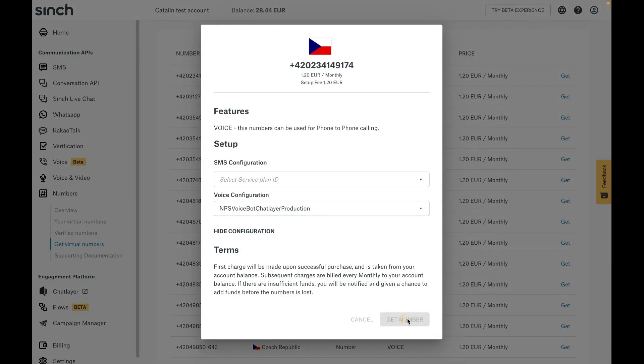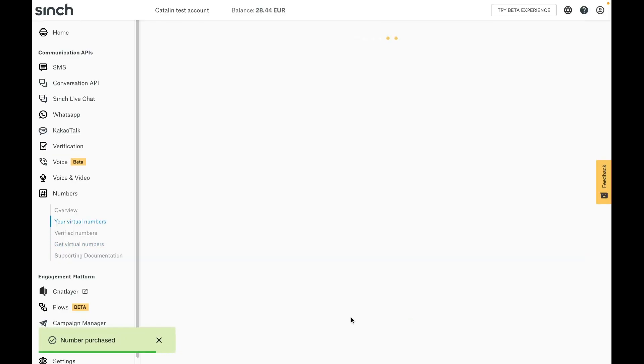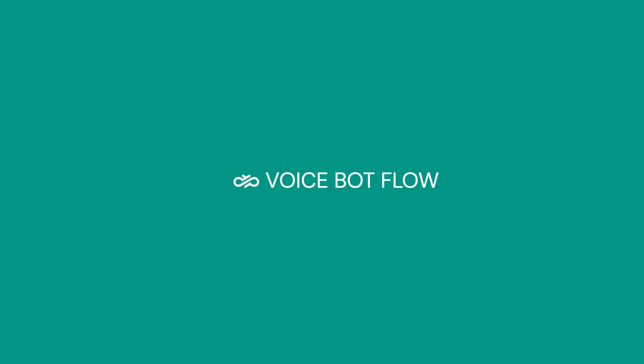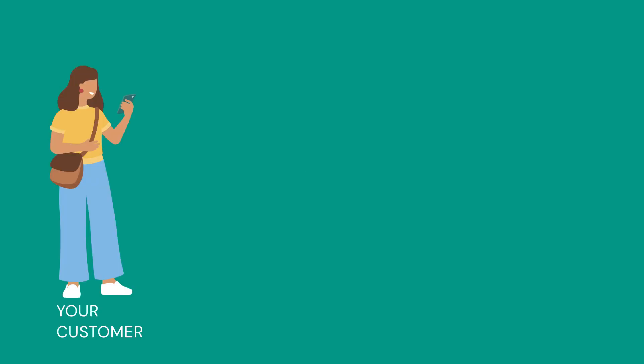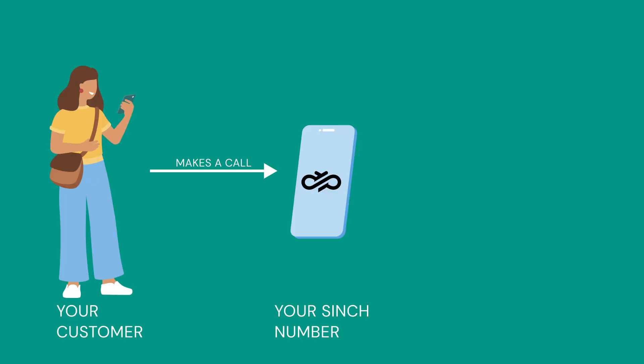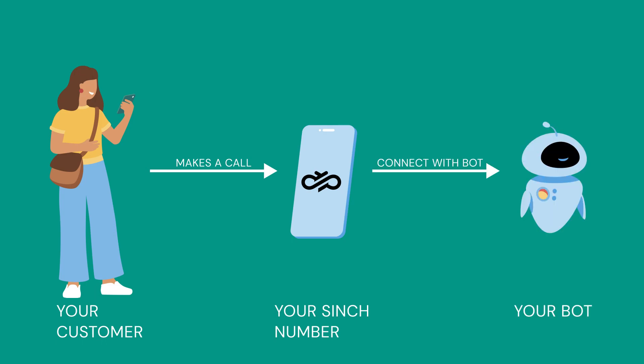We're now ready to set up our voice bot. But before we do that, let's talk quickly about the voice bot flow. Your customer makes a phone call to your Cinch number. Then, the Cinch voice platform handles the call and forwards it to your chat layer bot. When the call is connected, the bot's dialog will kick in and start engaging with the caller using natural language processing. Simple, right?